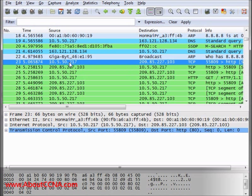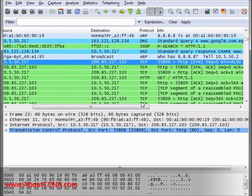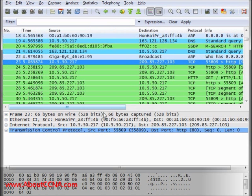First, my computer is talking to Google Web Server using TCP protocol, telling it, please, I need to open a session with you.